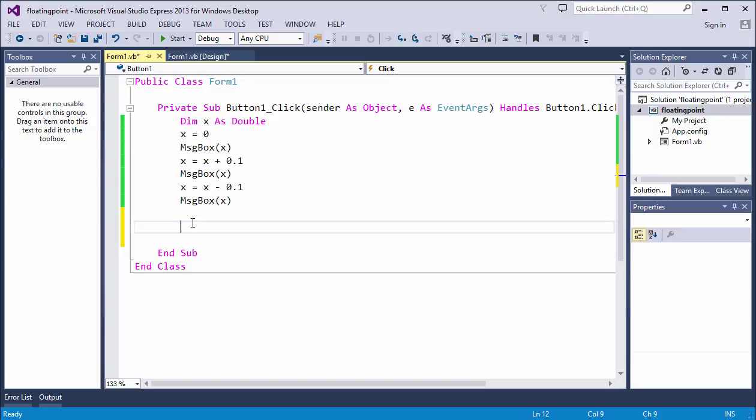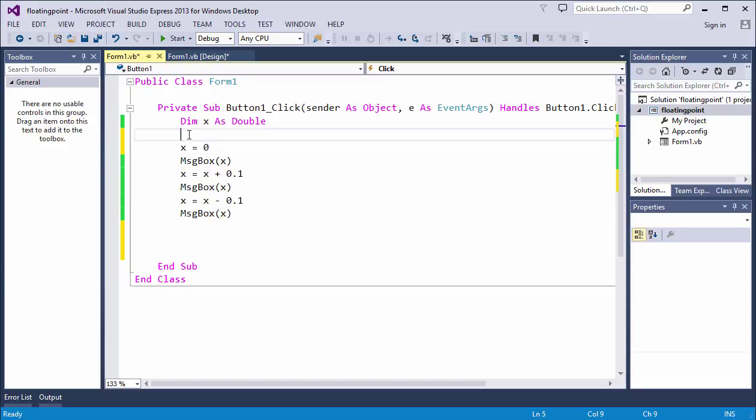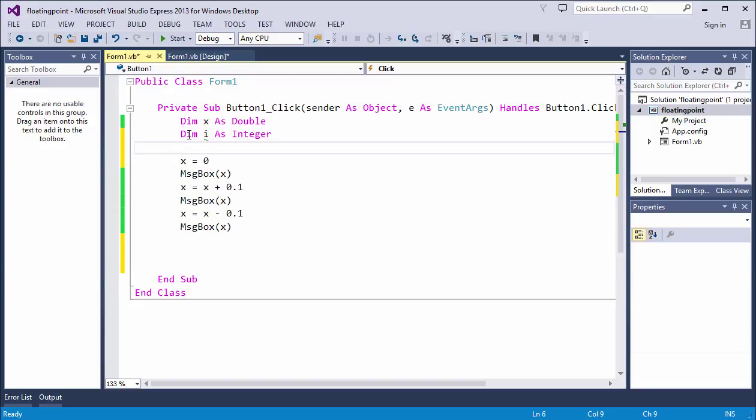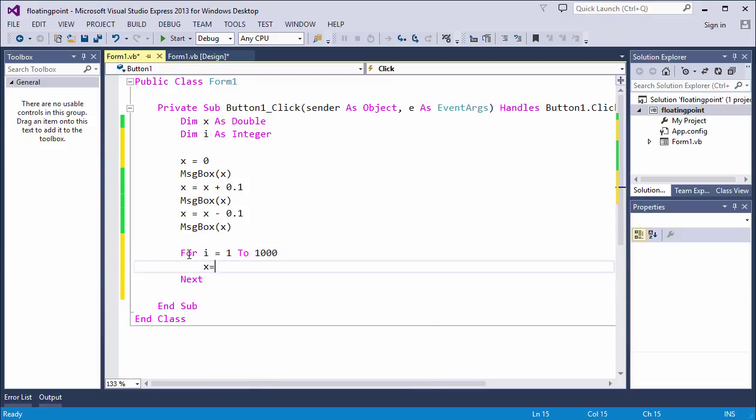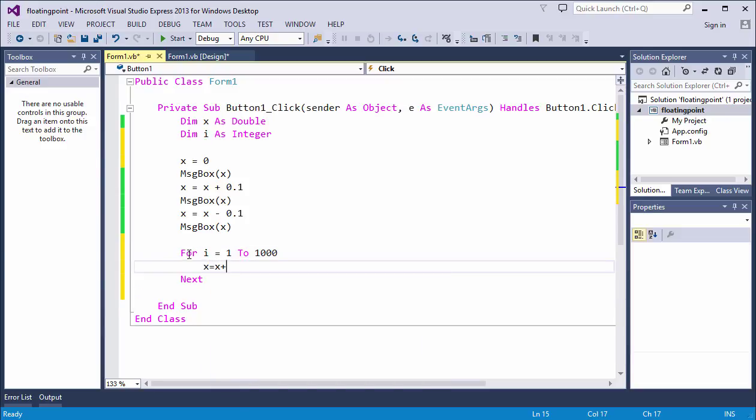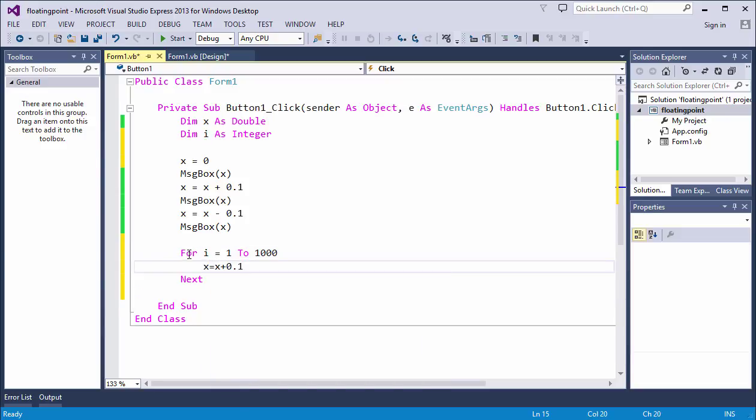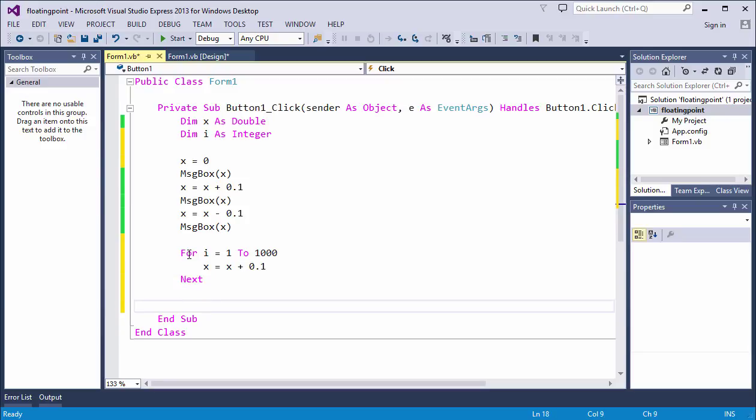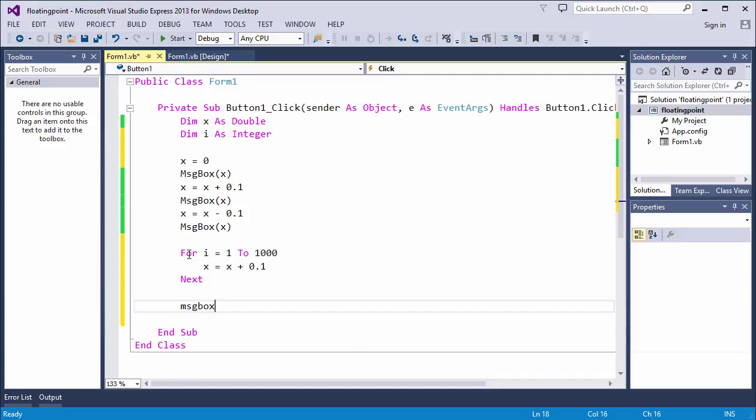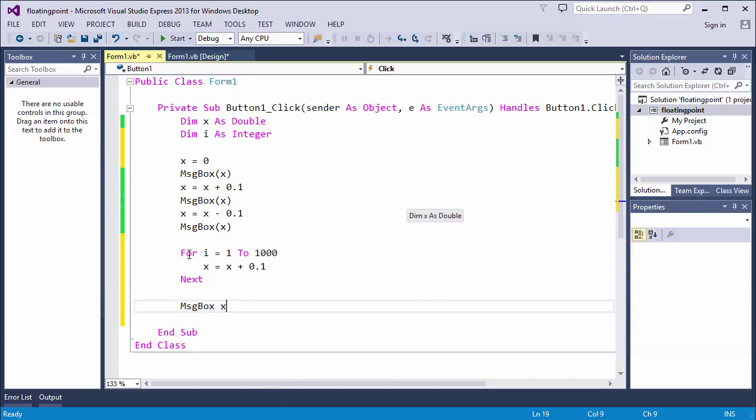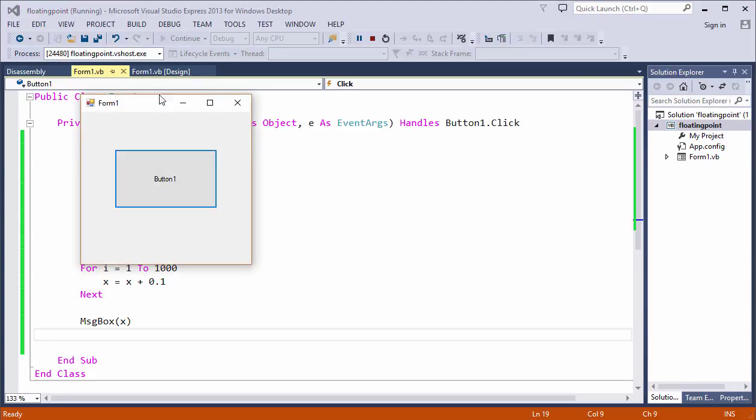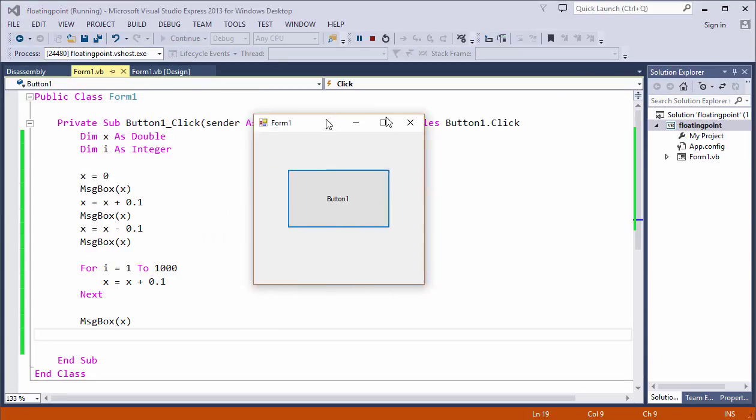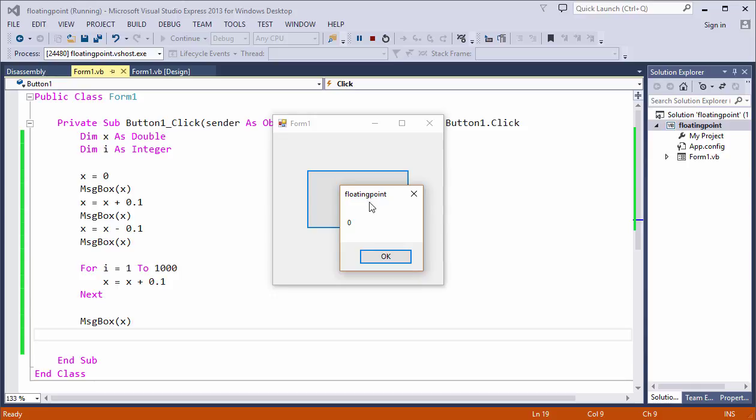I'm going to add 0.1 to X a thousand times. I'll do it in a loop. And let's output X when we drop out of this loop. There's my first message. There's my second. There's the third. And that's the message we're seeing when the loop finishes.